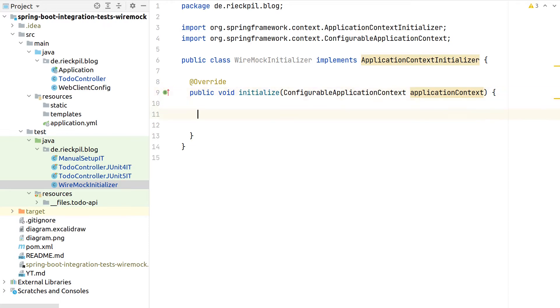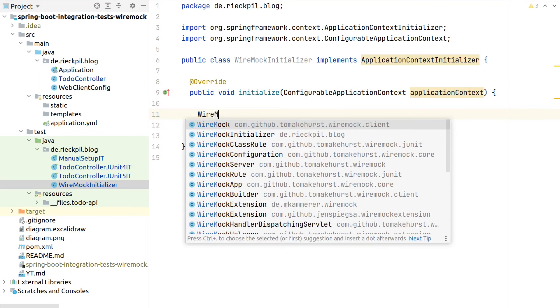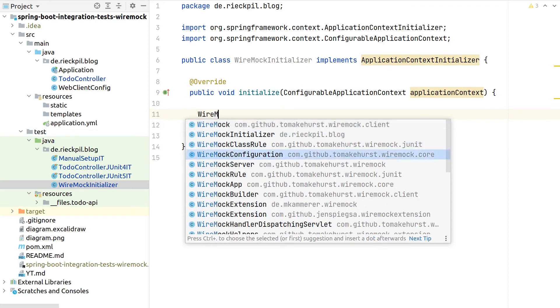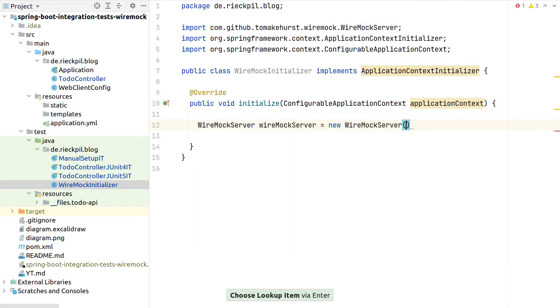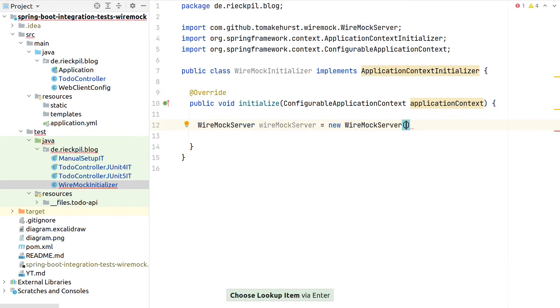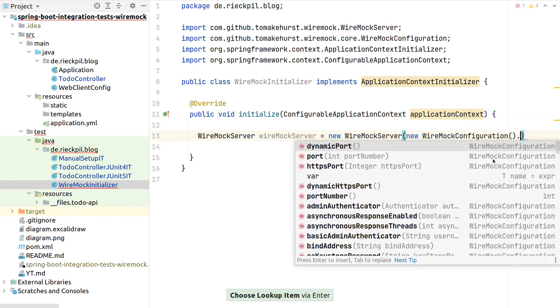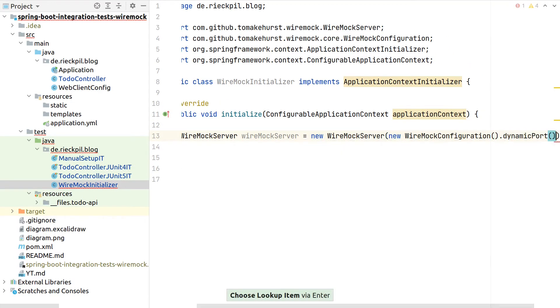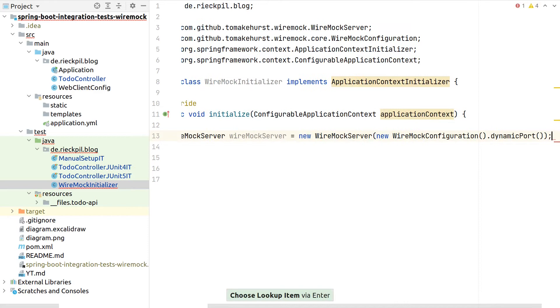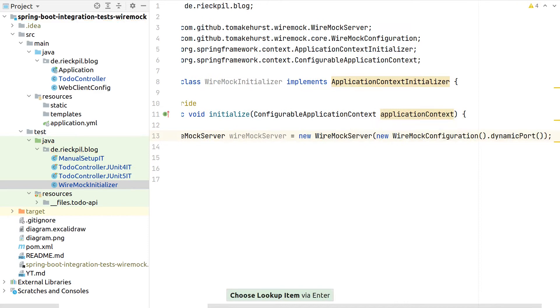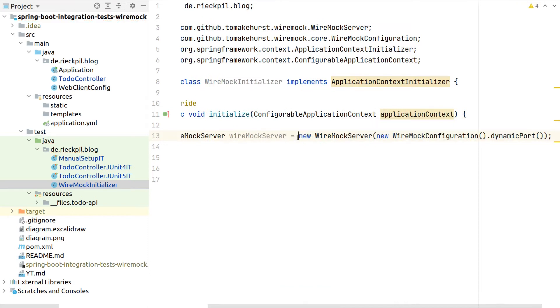For this as a first step, again, we have to start our Wiremock server. Similar to the examples before, we will use a default Wiremock configuration and just specify that we want to have a dynamic port.